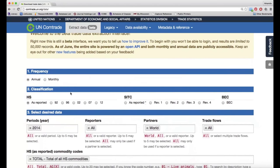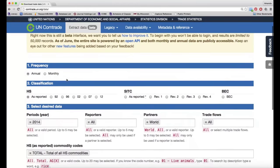It's really easy to use. All you have to do is go through each section. For frequency, we have to determine whether we want annual or monthly data. I'm going to stick with annual.